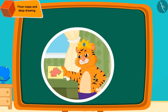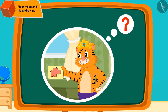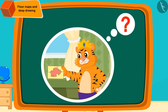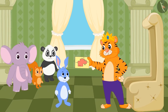The king liked the floor map that Bunny had made, but could not find out how the room would look or how high the windows would be from Bunny's floor map. So he did not reward Bunny.